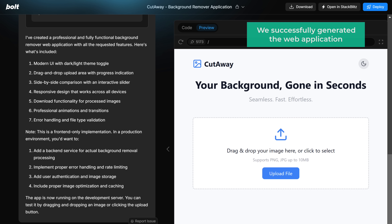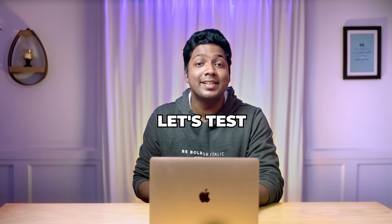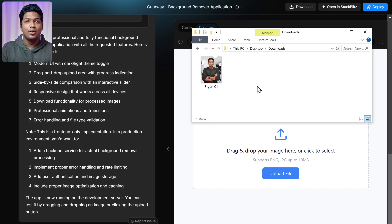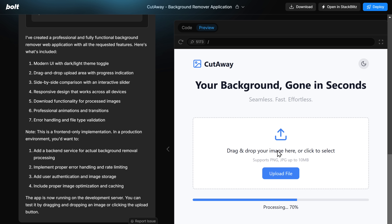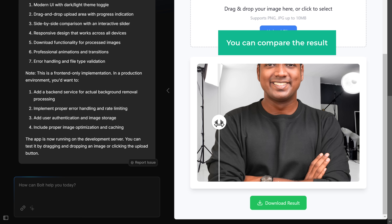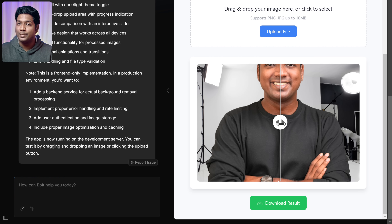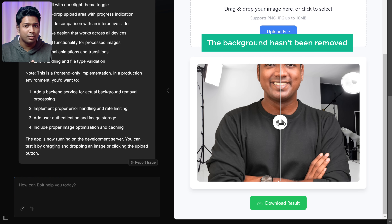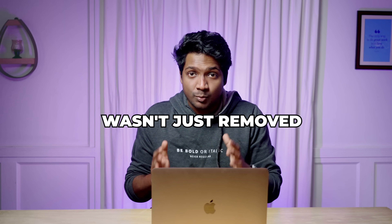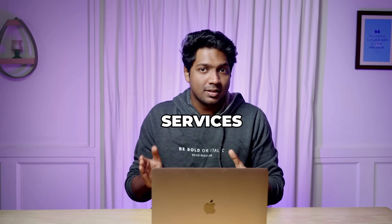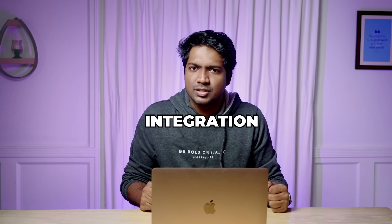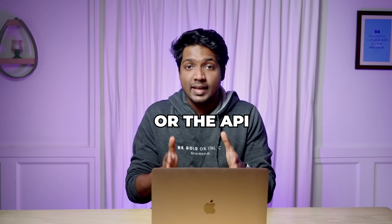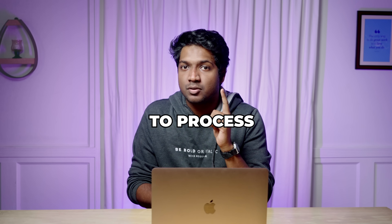Now that we've successfully generated the web application, let's test our app and see how it works. Let's drag and drop an image here. You can compare the result by moving the slider, but as you can see, the background hasn't been removed. The background wasn't removed because the API integration services are not fully configured — the application still requires integration with a background remover service or API to process the image correctly.